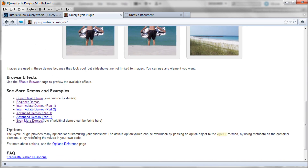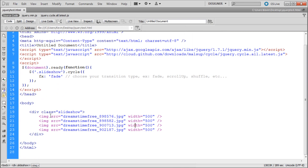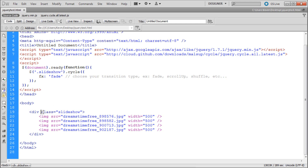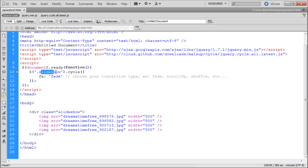One more thing I didn't mention: the class is how jQuery targets the div. If you do change the class of the div that has your images in it, make sure you also change it in your JavaScript, otherwise it will break it from working.